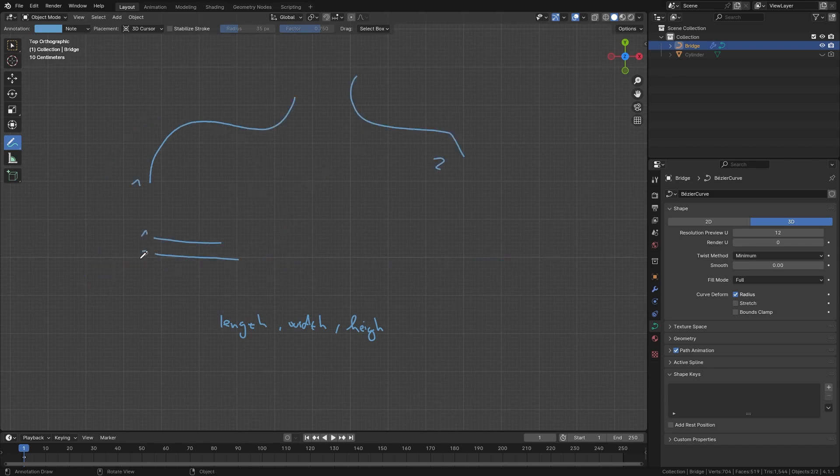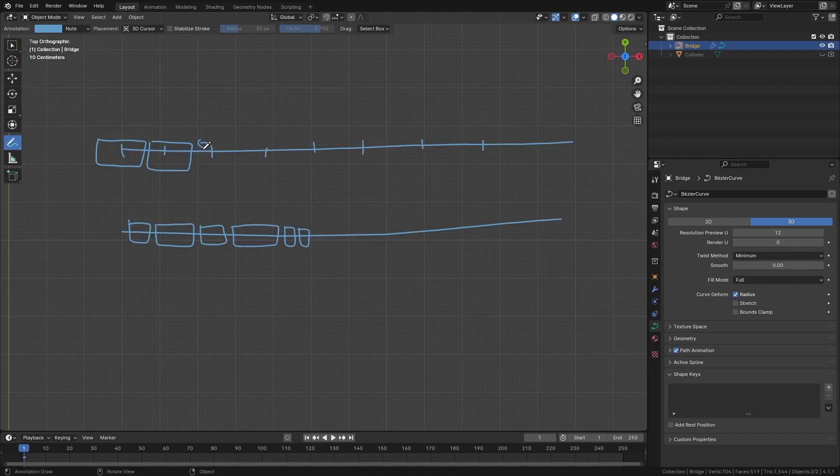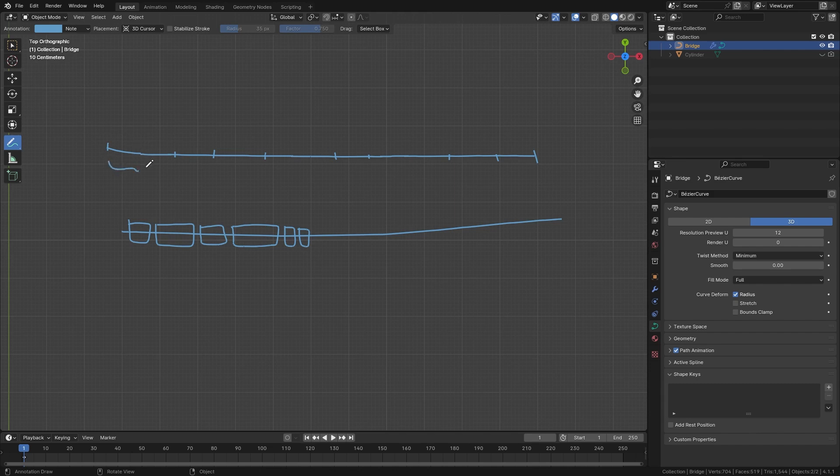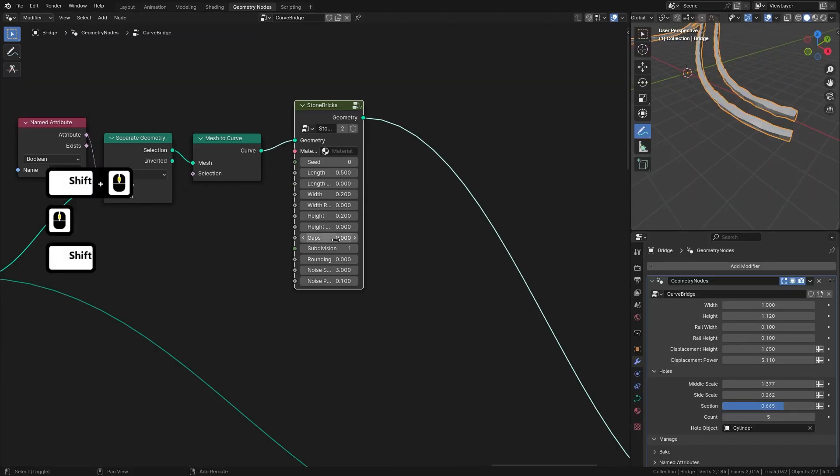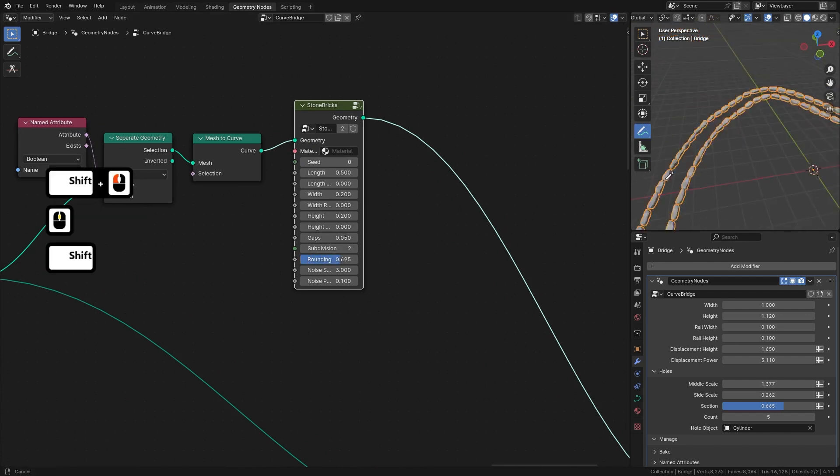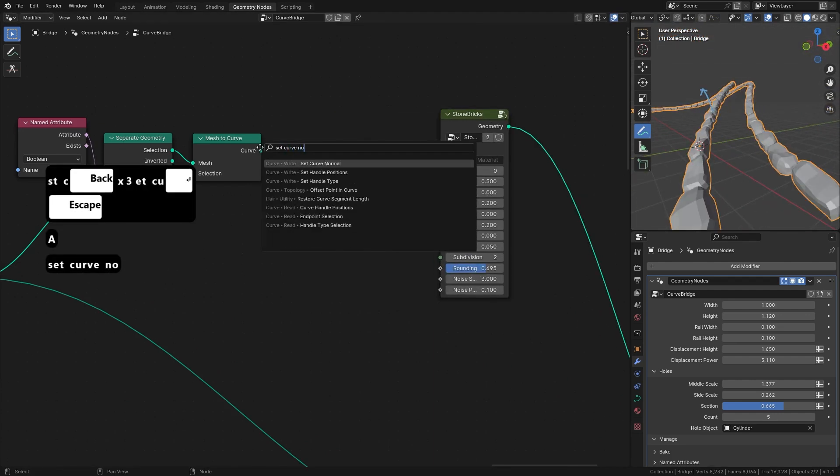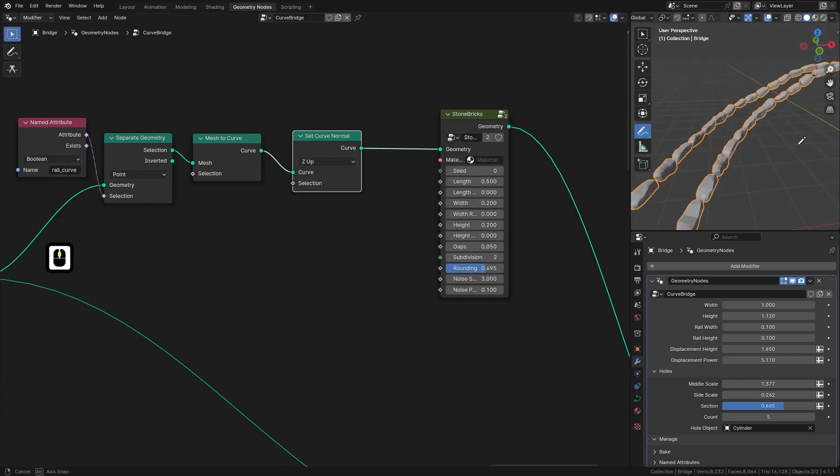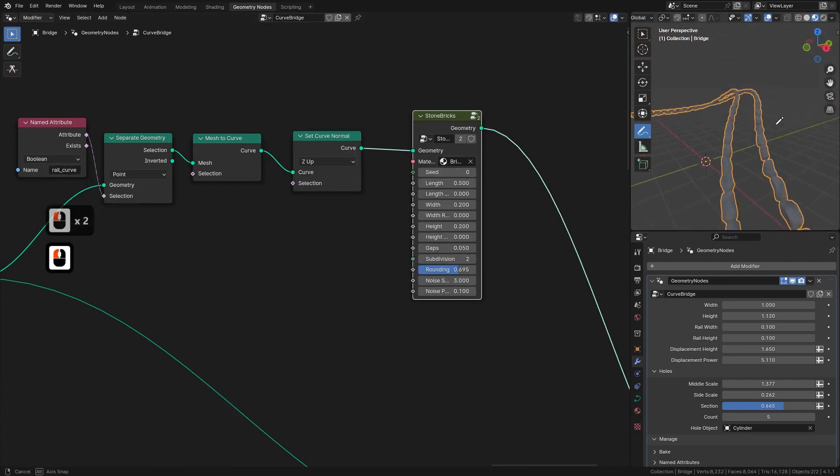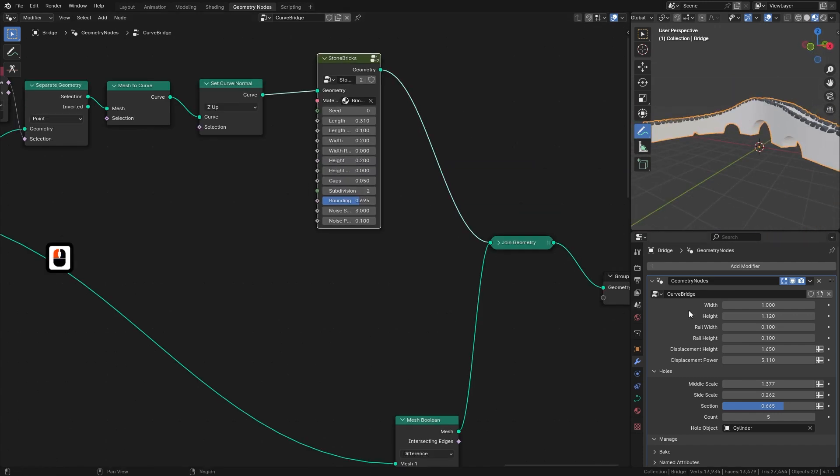We've designed this course to be efficient, ensuring you can create professional quality bridges without the hassle. With easy to use inputs and pre-built nodes, you will save time while retaining full creative control. These techniques will help you streamline your workflow, leaving you more room to focus on the artistic side of your scene.